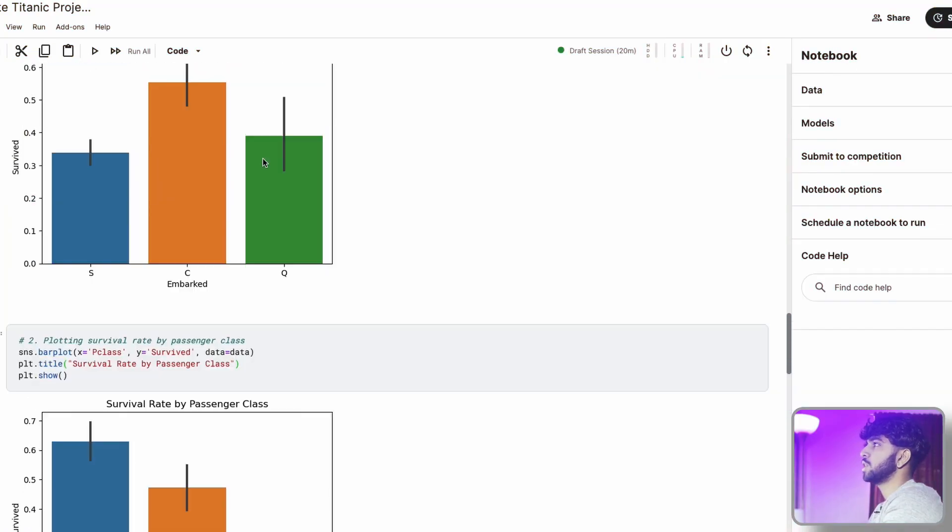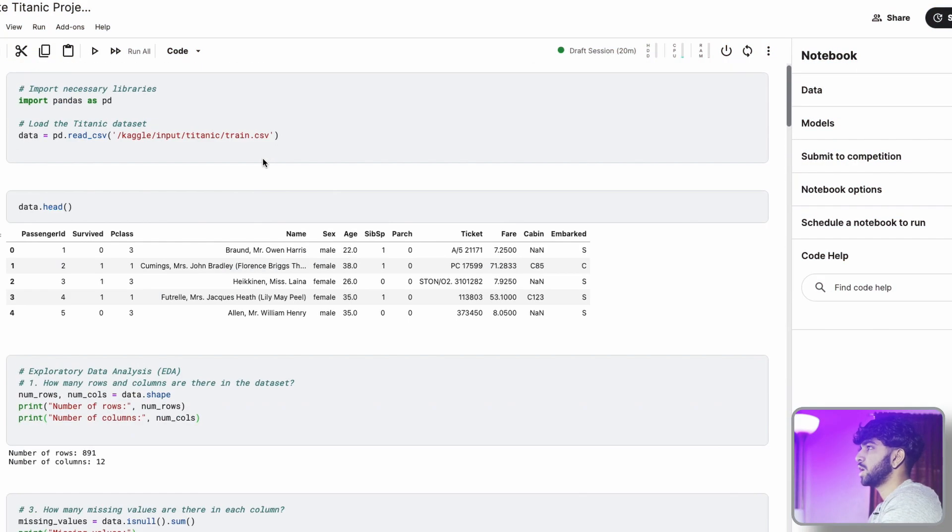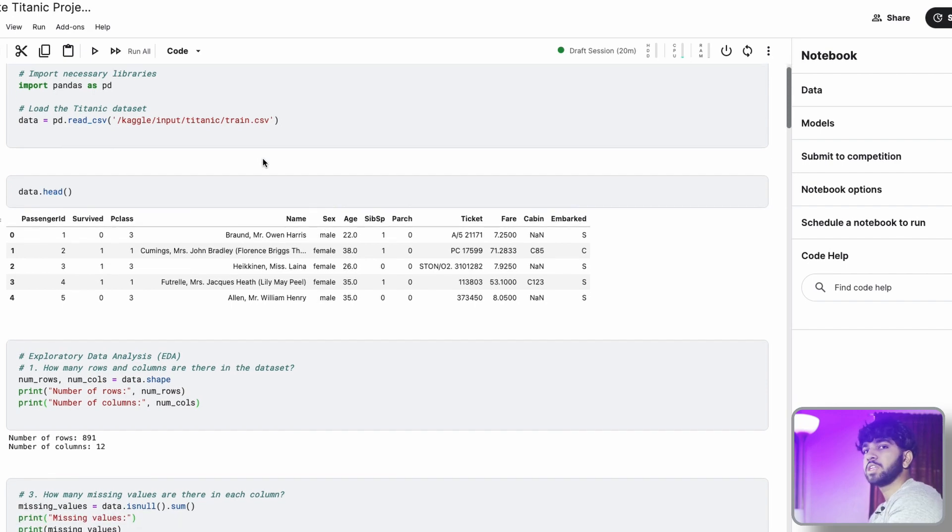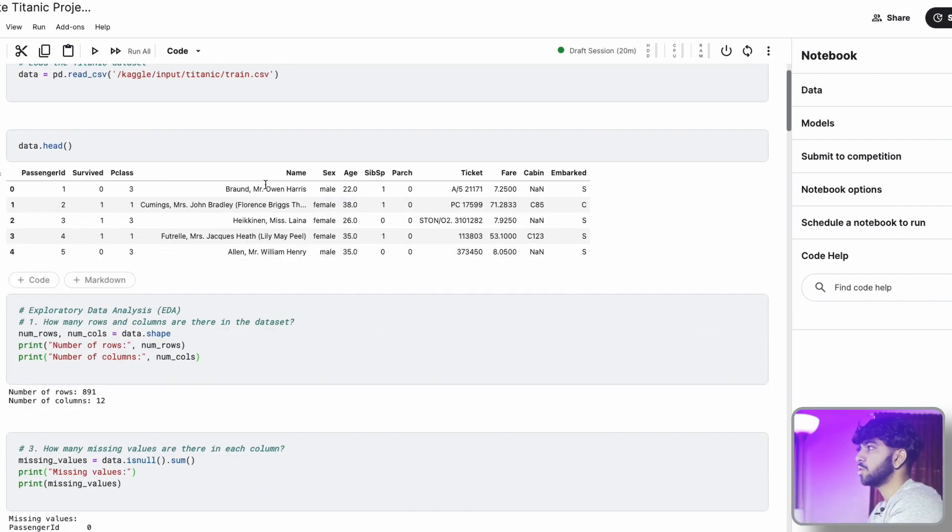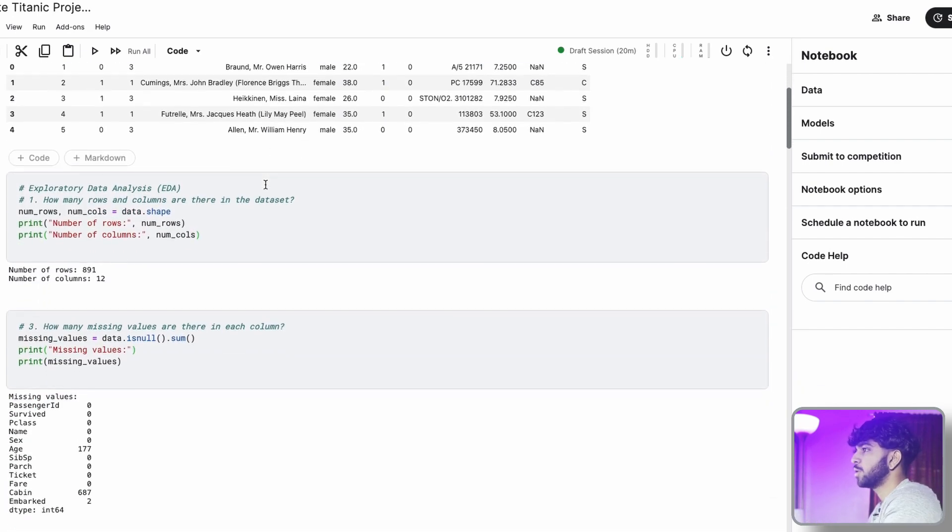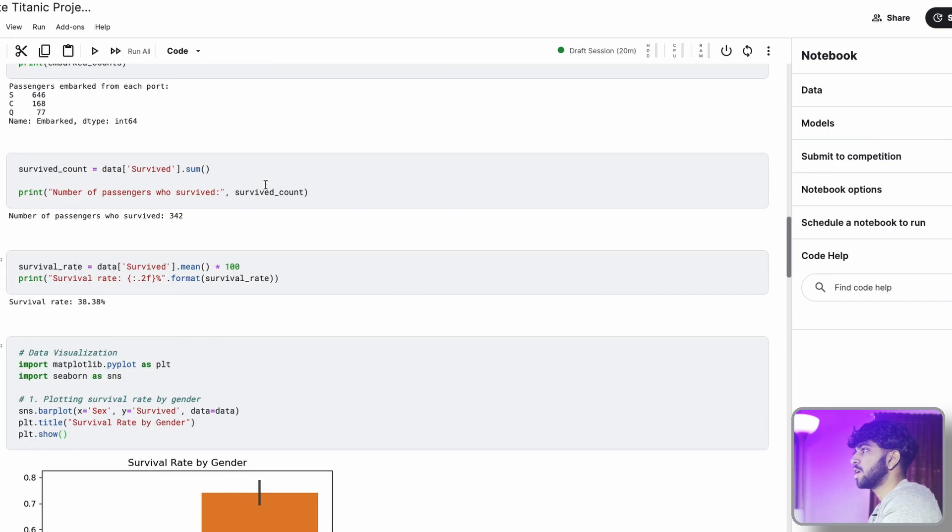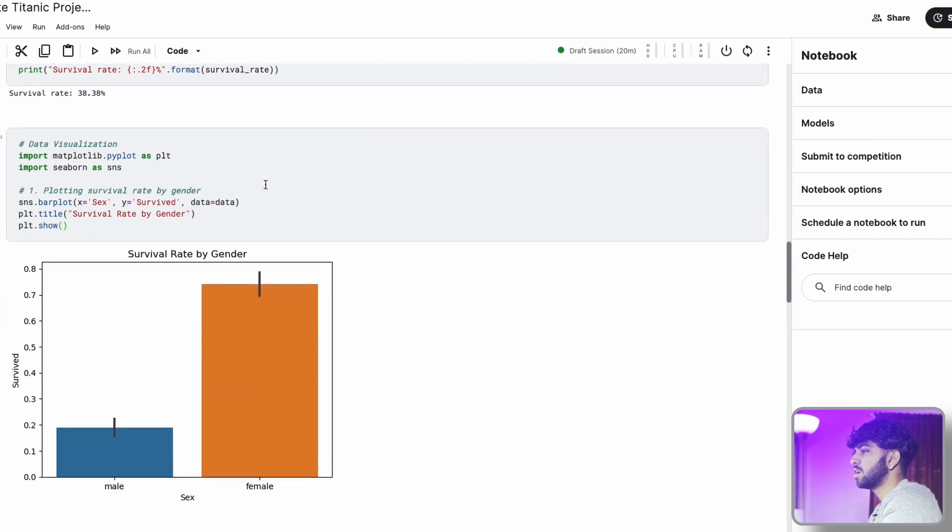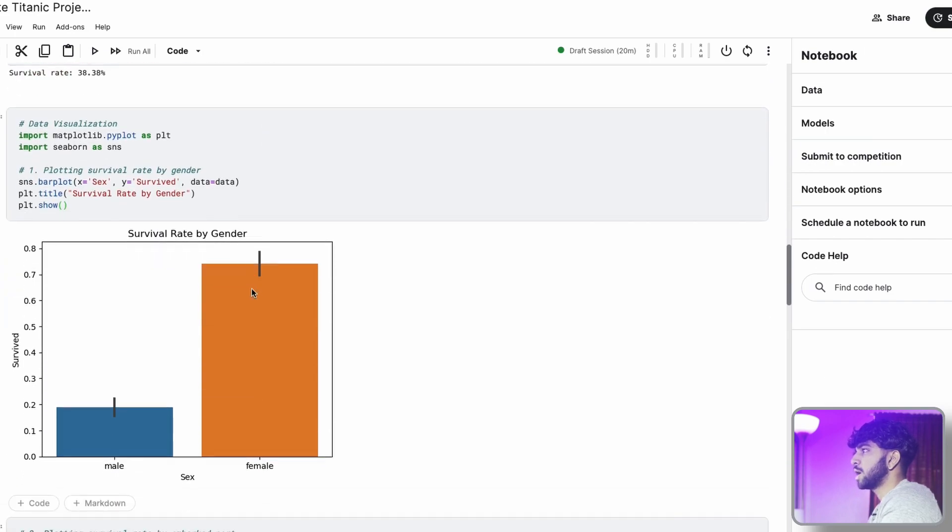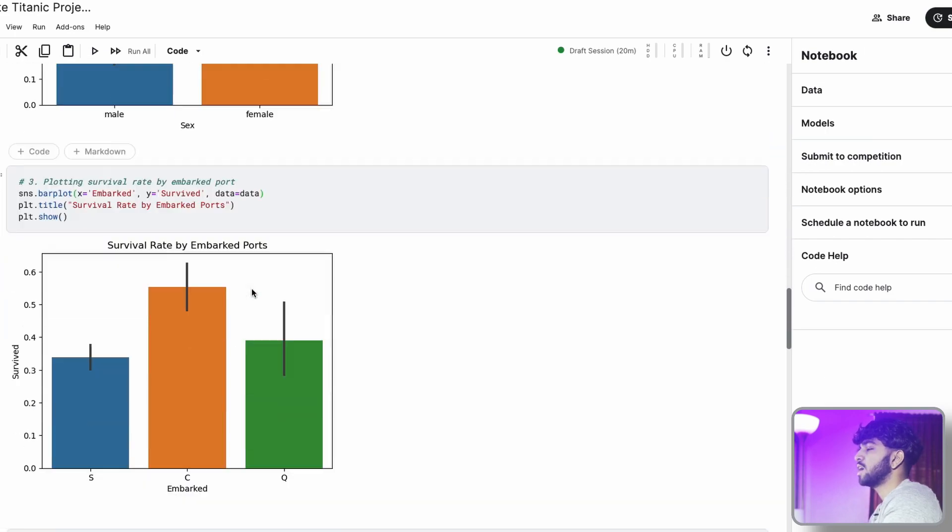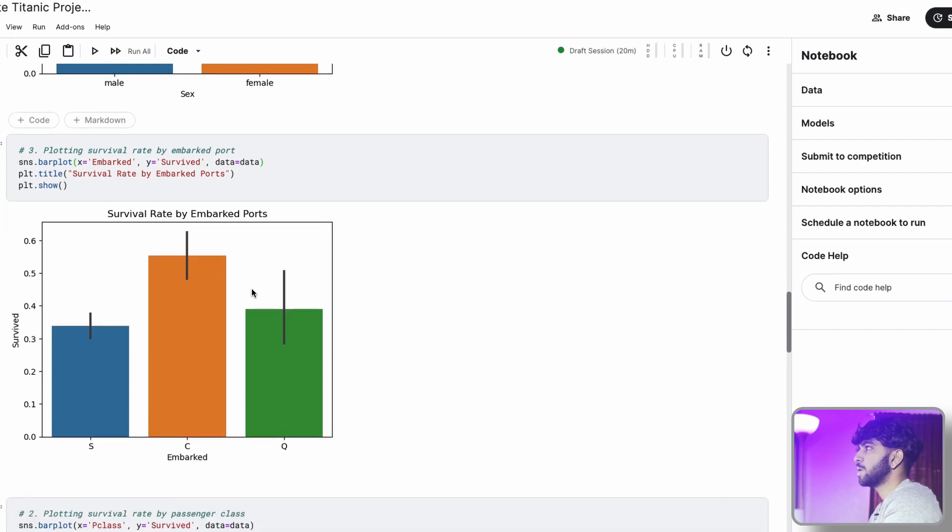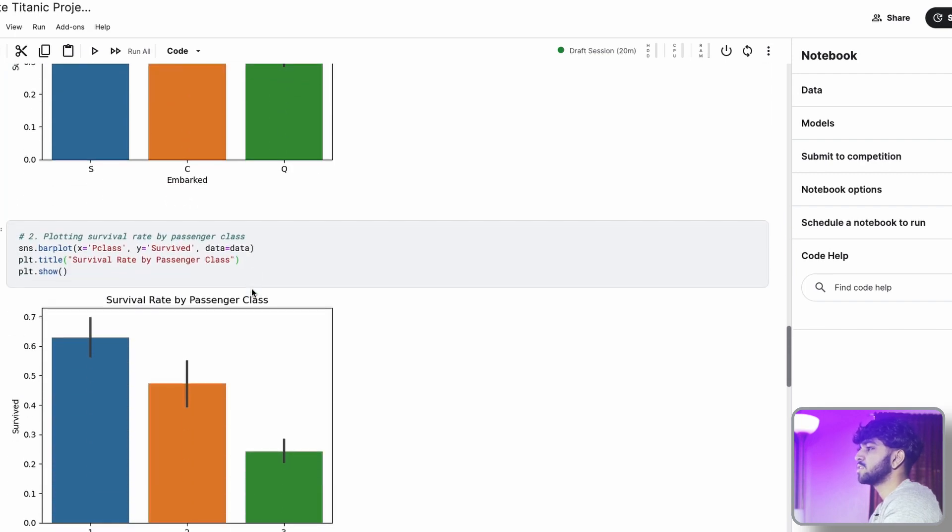Alright, so we left off last week having all this data. If you want, you can check out the previous video. I'll talk about how we got here. Basically, we looked at three different things. We looked at survival rate by gender, survival rate by embarked ports, and survival rate by passenger class.